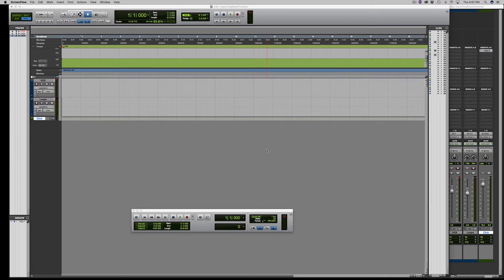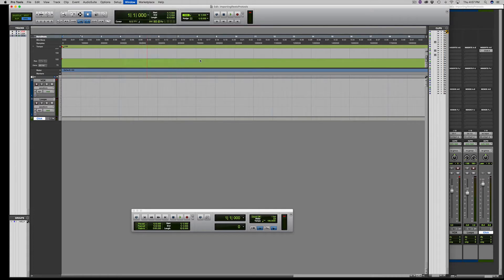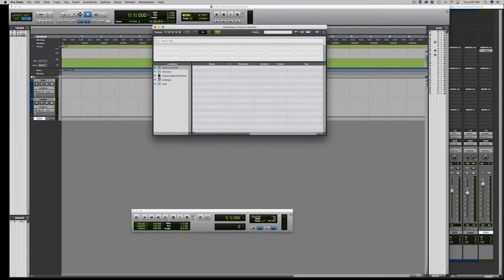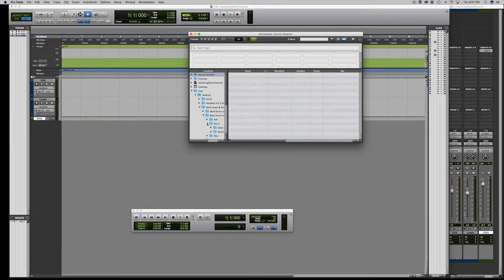I currently have my loops on the desktop. The way you access the loops is go to Window at the top, then New Workspace, then Sound Base. I currently have my loops on the desktop, so go to User, then Desktop. Here I'm going to grab some Rex 2 loops.